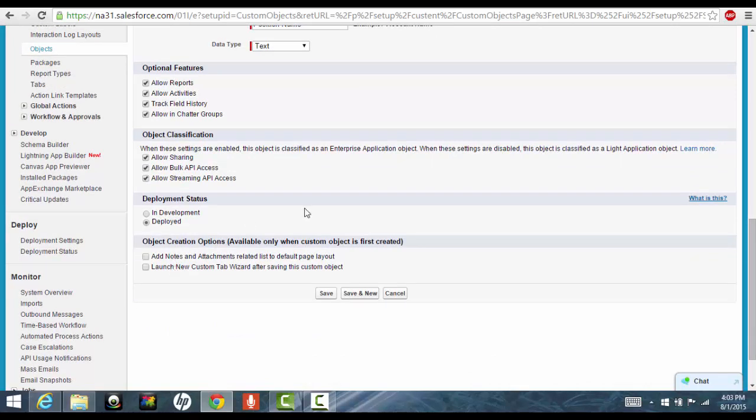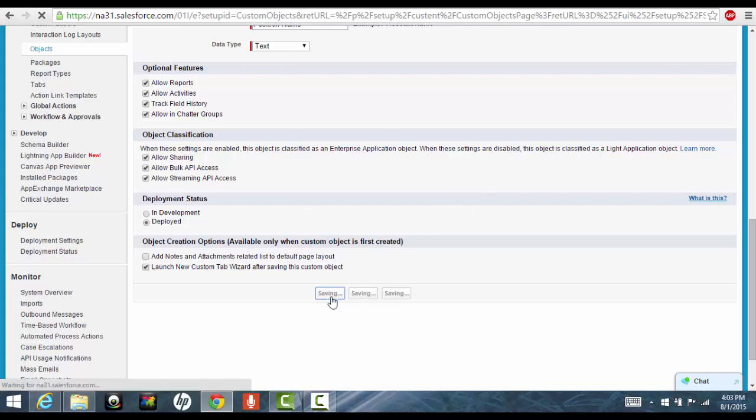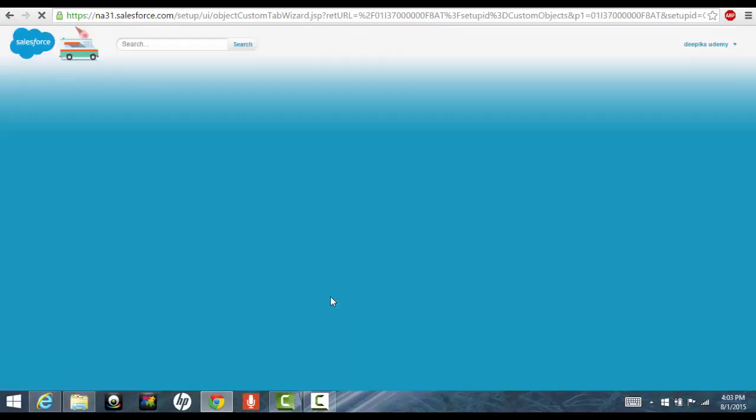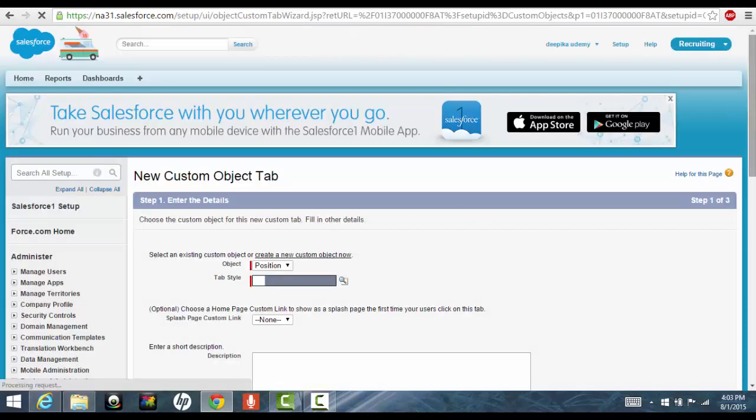So we have created the object. Now we want to create the corresponding tab for it. If you want to have a shortcut, you can just click on this launch new custom tab and the tab will be automatically created for this position object. Otherwise, there's another way to do that.